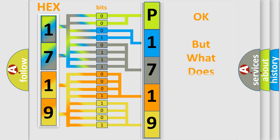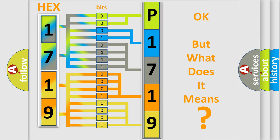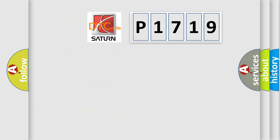The number itself does not make sense to us if we cannot assign information about what it actually expresses. So, what does the diagnostic trouble code P1719 interpret specifically for Saturn car manufacturers?